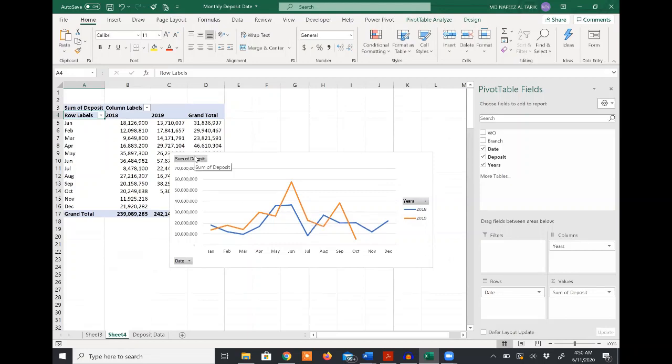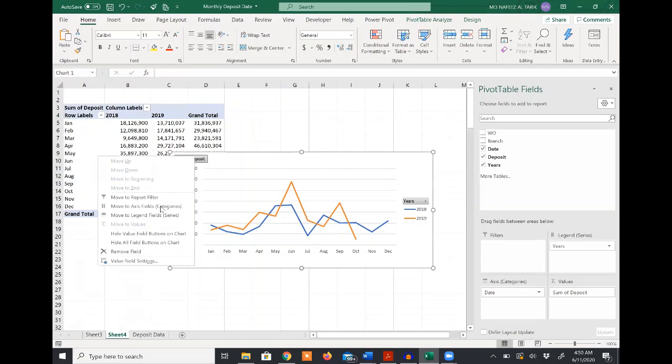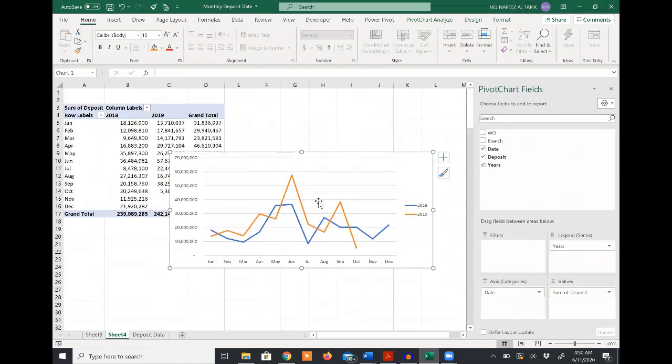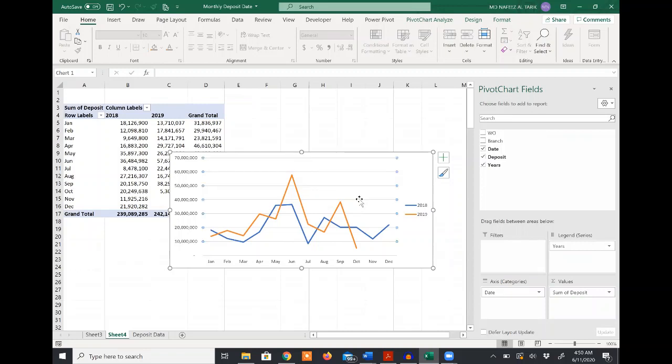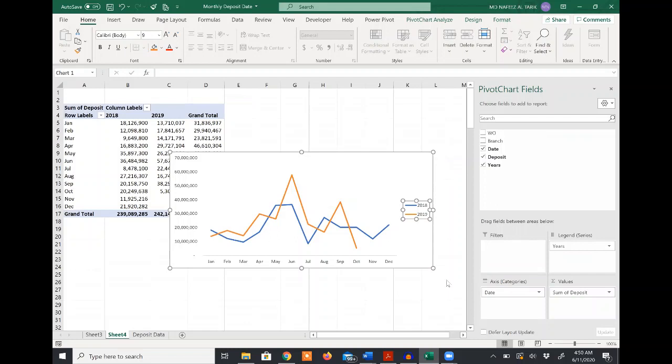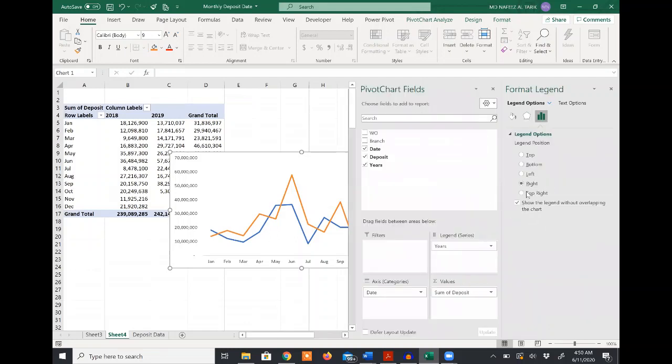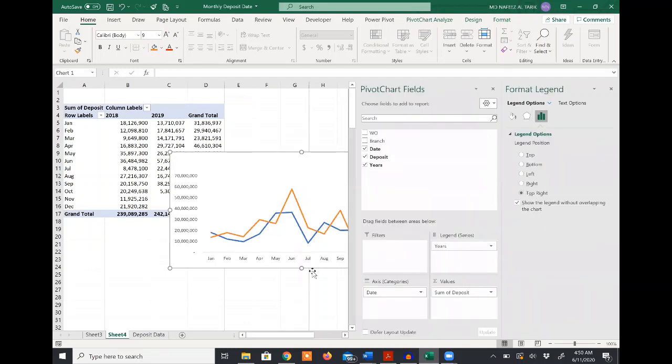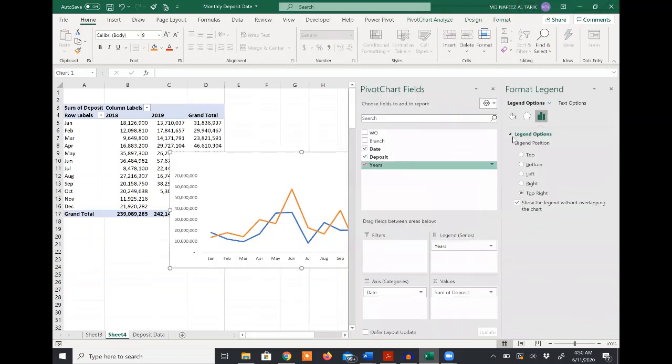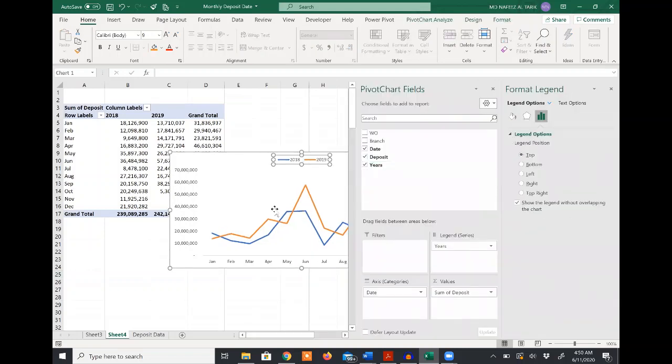I will do some quick formatting. I'll right-click on the field buttons and hide all field buttons on the chart. I can show the legend at the top. From format legend, I'll select top right. Show it at the top.